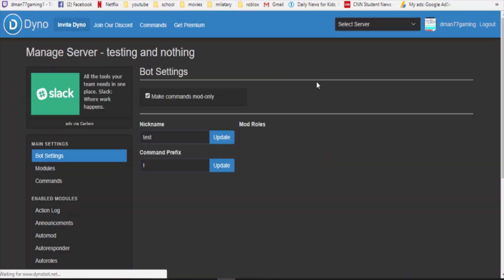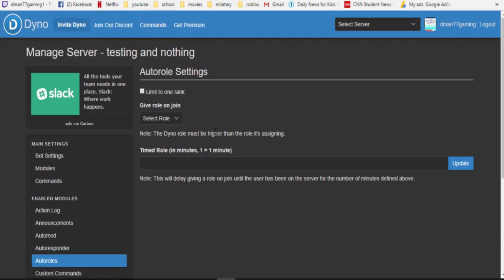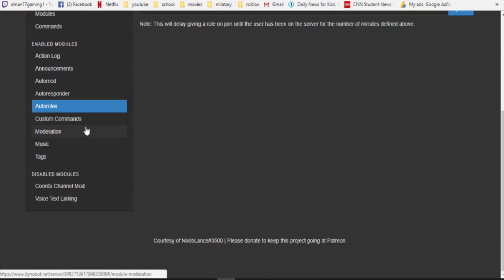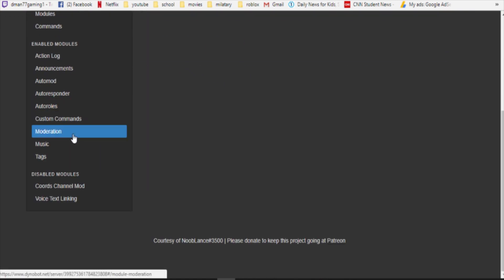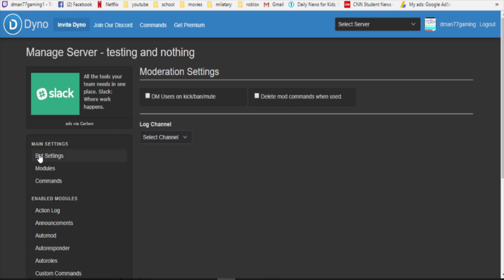Really simple and easy, a lot of it's pretty simple. Auto roll, it does not work for me and I do not know why. Can't get it to work for me but it's select roll and the auto roll moderation. Is DM user on kicks slash bans and delete mod. Recommend both. I don't recommend that one, I recommend that one and you can select again your log channel.